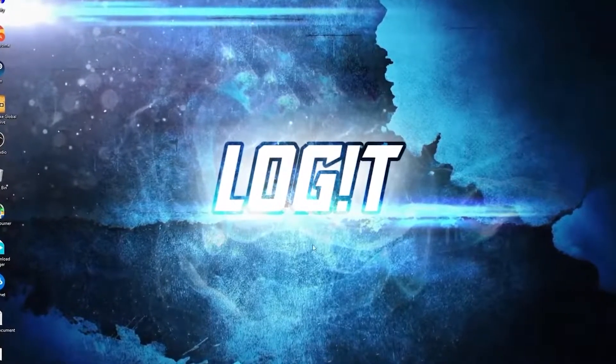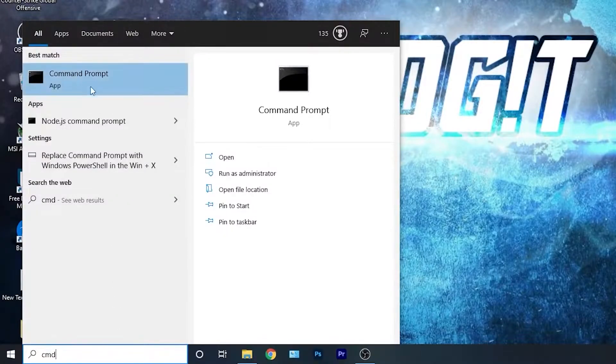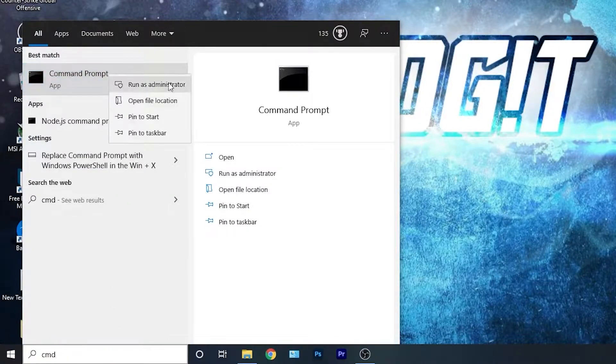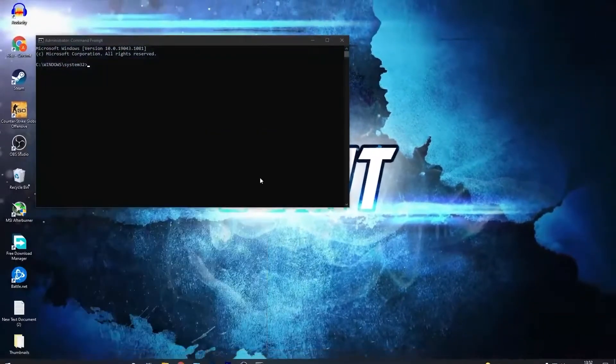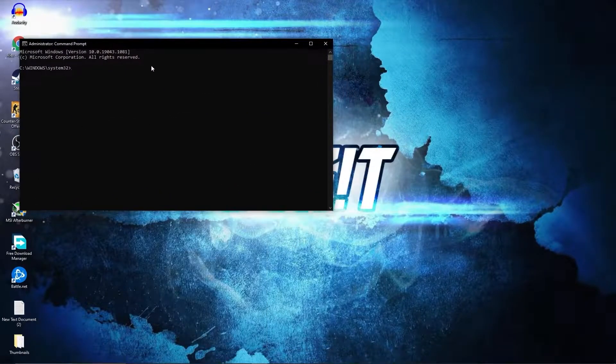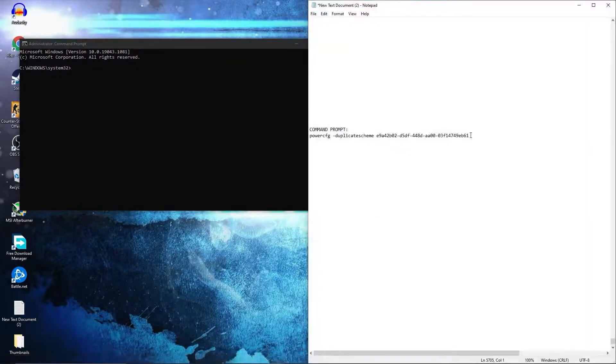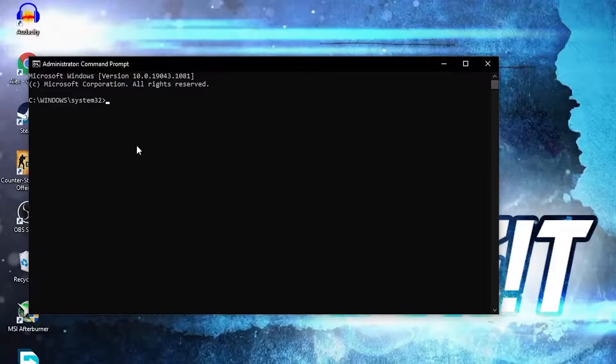So go here, type 'cmd,' right-click on Command Prompt and press on run as administrator. Then this page will pop up. Here you have to paste a command. Copy this command from my description and just right-click and paste it here.